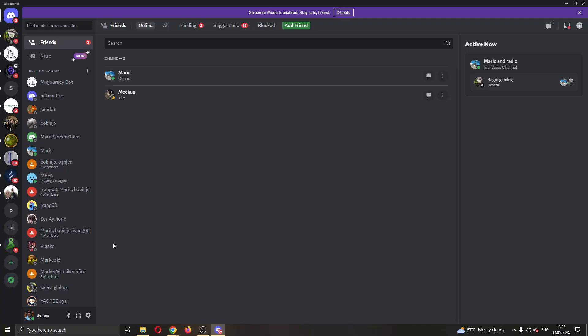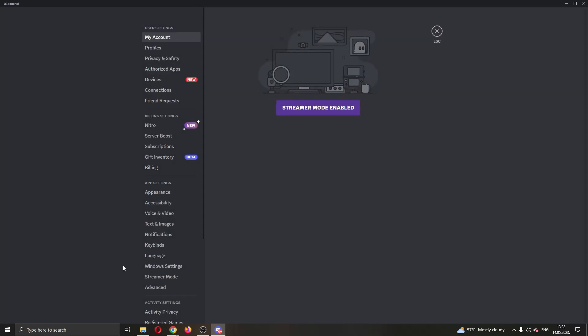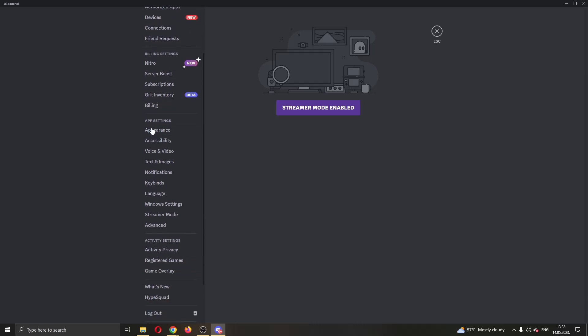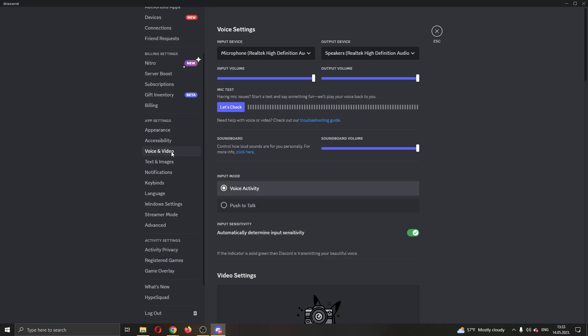What we're going to do is open up the settings by clicking this option right here, user settings at the bottom of the page. Go ahead and click on user settings. On the left side of the screen, you will see a menu. You want to find the voice and video option.